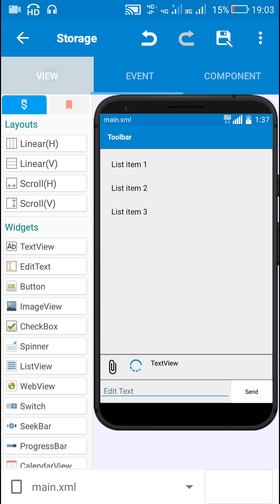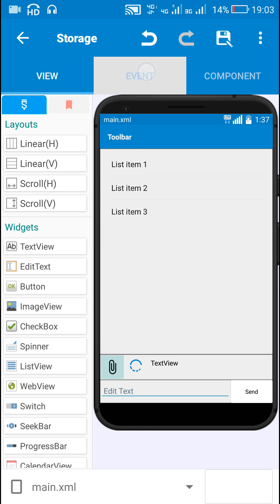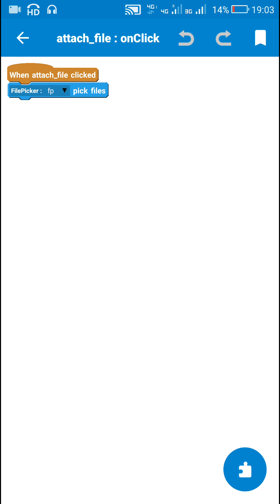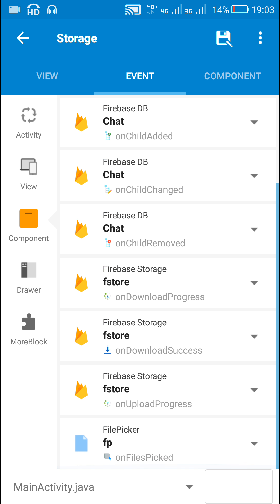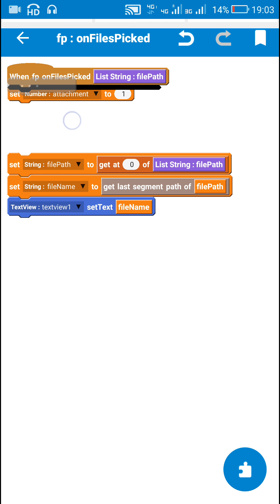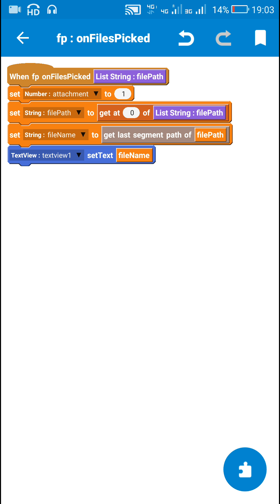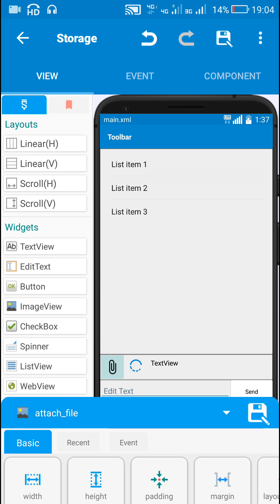The user can either send a message by writing in edit text 1 or pick a file using attach file. When the user clicks on attach file, I use the file picker to pick any file. When the file is picked, in file picker on files picked, I set 'attachment' to 1, set the string 'file_path' to get-at-zero of the listing file path, and get the file name as get-last-segment-path of file_path. I display the file name in text view 1.